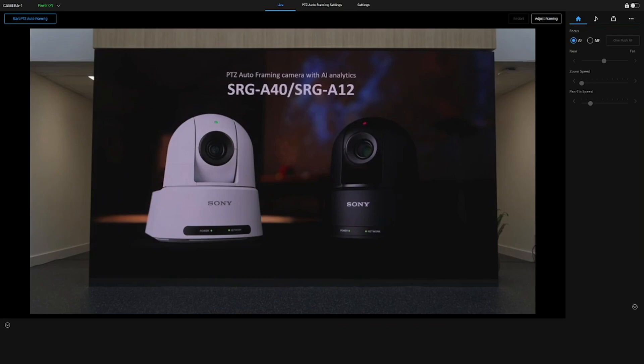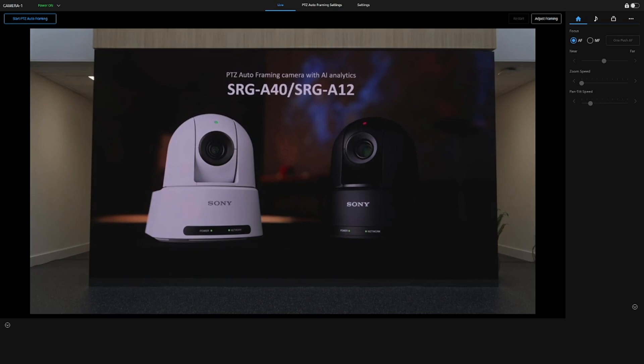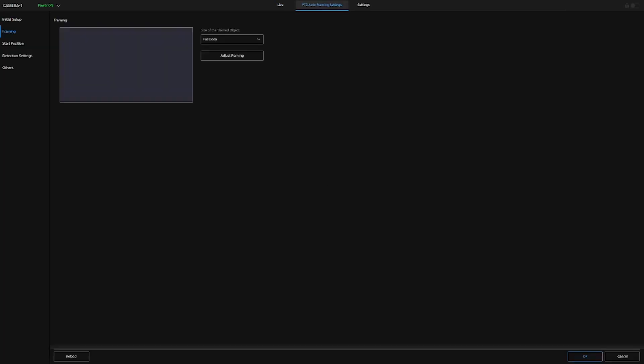Okay, so we can have a look at the PTZ auto-framing and the configurations and the compositions that we can utilize to enhance how somebody is framed, how they're composed in shot, and how the analytics for following them is managed. So, very simply, from the web UI, our web app, we can go to our framing settings, and this gives you the very simple interface to allow you to change your framing, the start position of where the camera looks at before it starts tracking, as well as the detection settings where somebody would need to be placed in the frame before the AI tracking is activated.